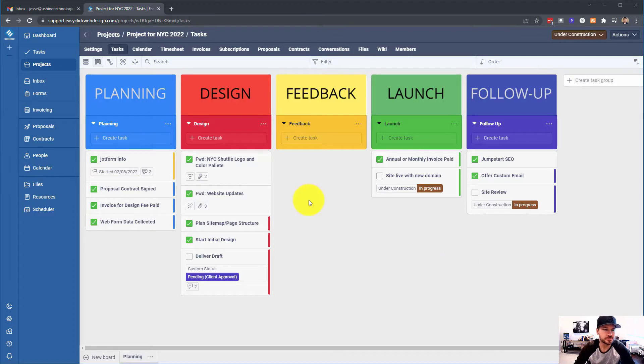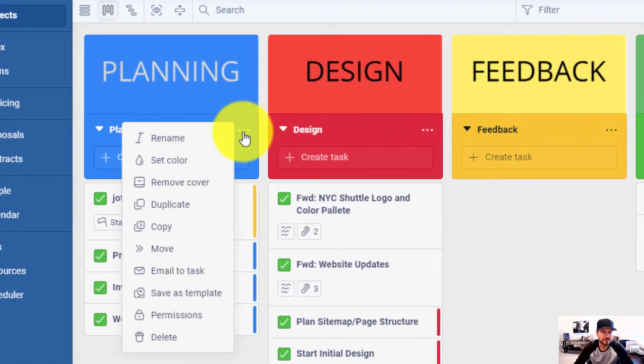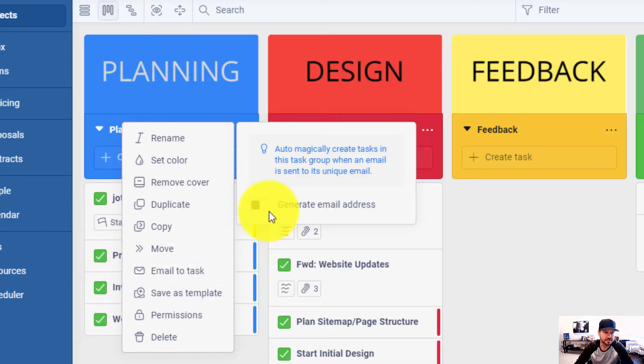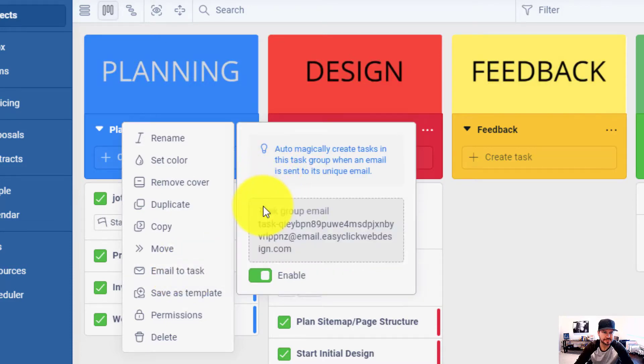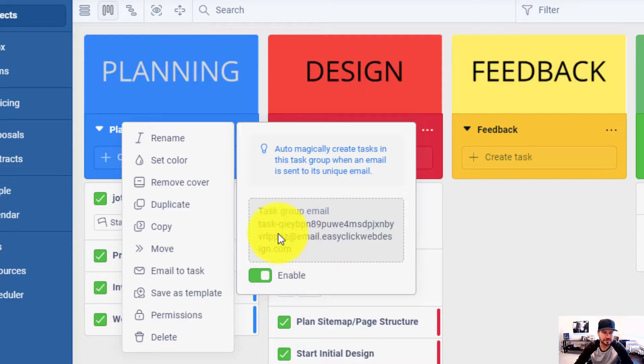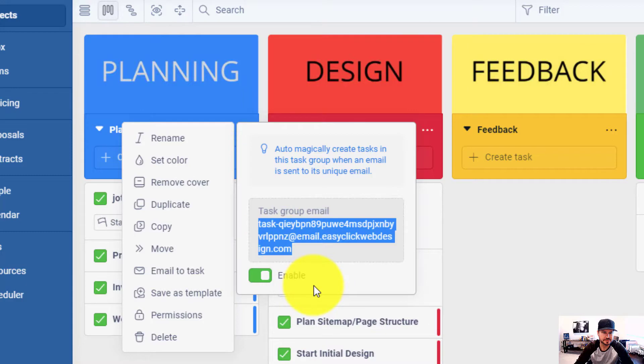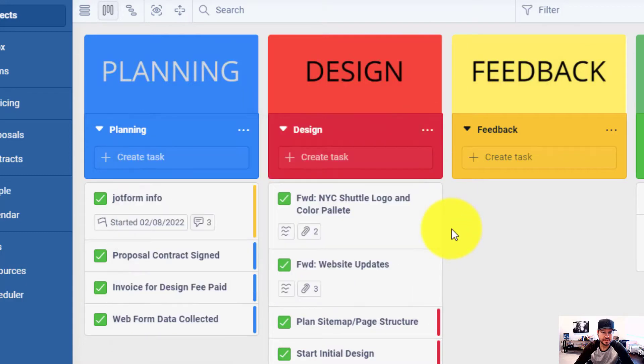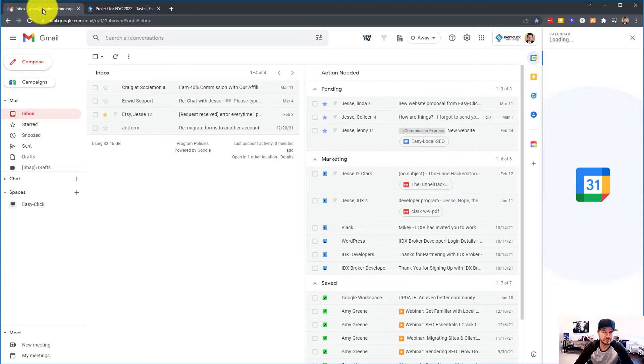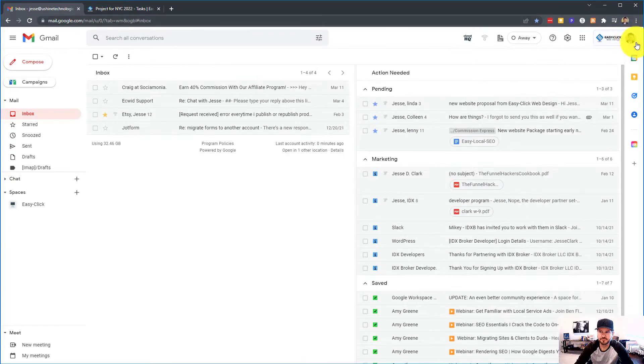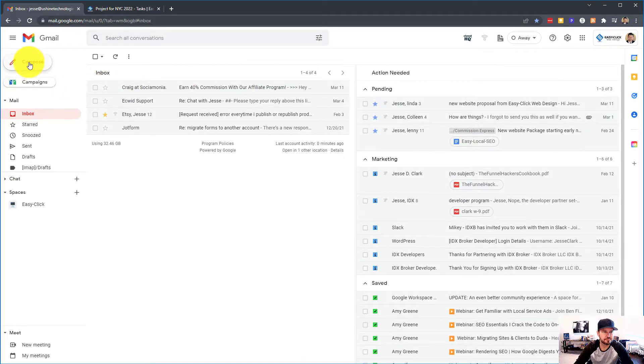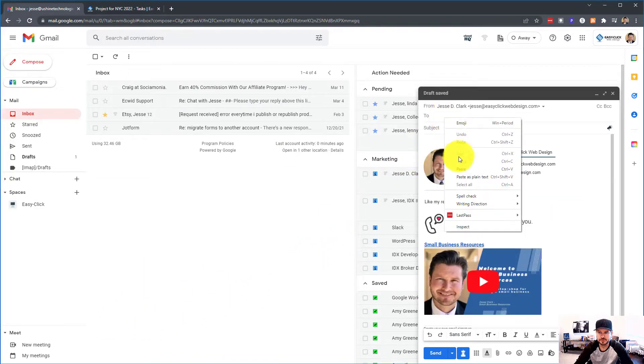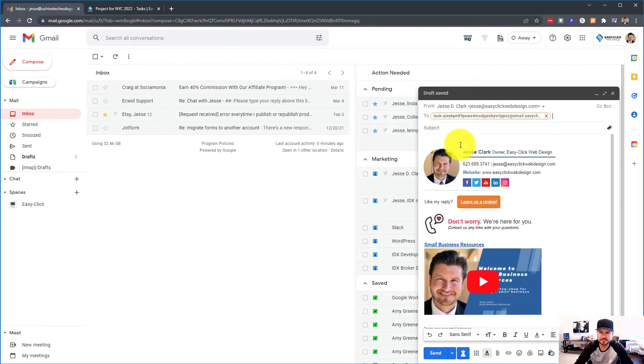Alright. So if you go into any task group, you will see that there's an email to task feature now. So you're going to click on that and you can generate an email address. That's your task group email. So you're just going to copy this. And now let's head on over to Gmail and you're going to compose, paste the address as recipient, add a subject, add an attachment, whatever you want.